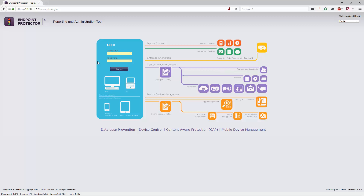The next component, which we're going to focus on most, is content-aware protection — the inspection of actual file contents, everything from Word documents to spreadsheets to emails. You can basically control the flow of information using that module. The last component is mobile device management, because with data loss prevention, mobile devices are a logical addition — everyone is traveling with corporate email on their phones and other synchronized documents. MDM ensures you can add security policies to those devices, enforce encryption, track and locate them, and perform remote wipes or locks.